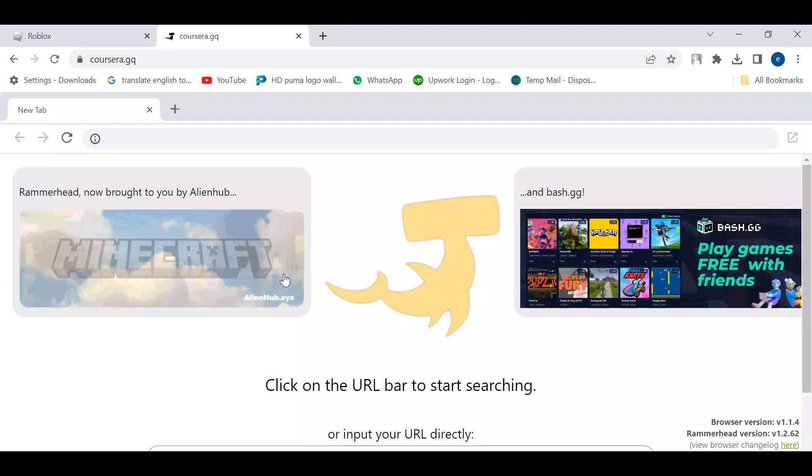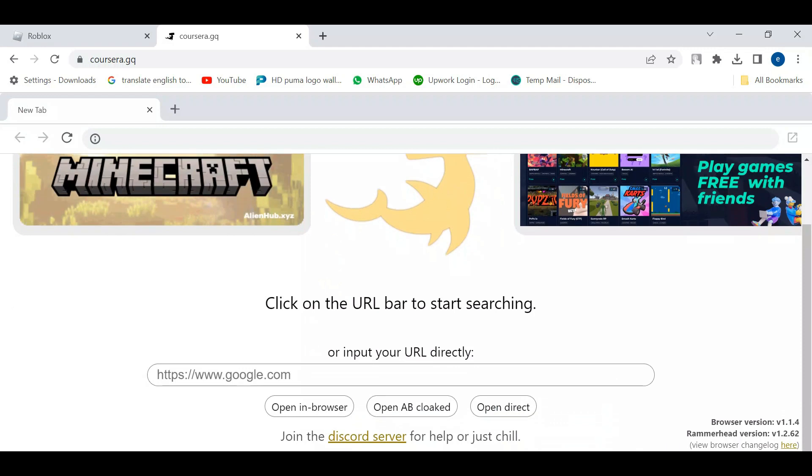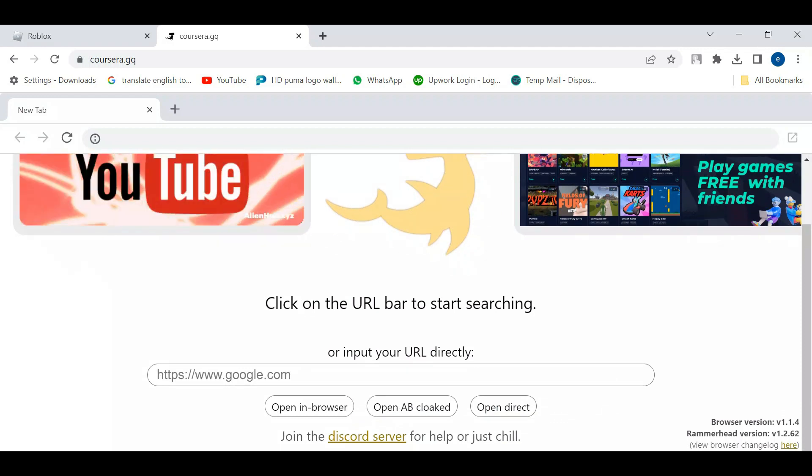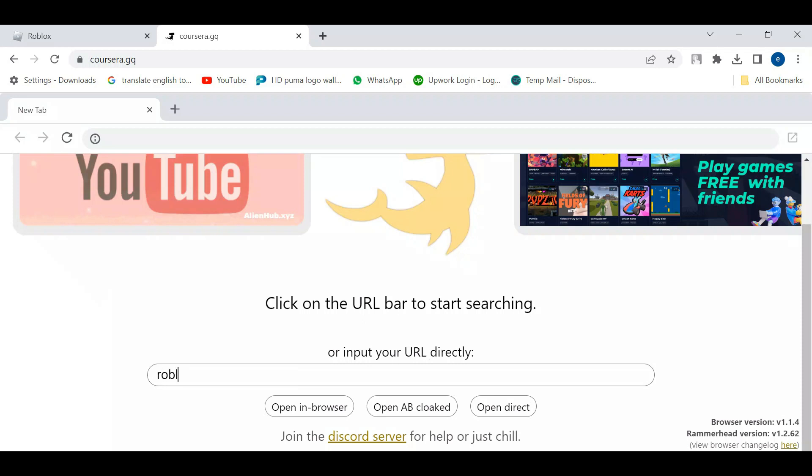You'll see a page like this and what you're going to do is come to the URL box in the middle down here and just go ahead and type roblox.com.